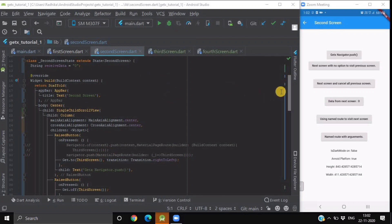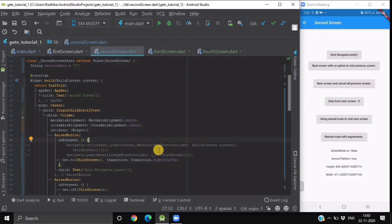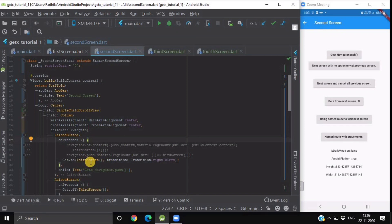Our first button demonstrates the GetX Navigator.push method. The basic syntax provided by Flutter to navigate from one screen to another is Navigator.of(context).push, inside which you have to pass your context as well as the MaterialPageRoute with the builder context. Instead of using that line of code, you can simply use Get.to and pass your screen name. There is no need for context, and you can also provide transitions. The default transition in Flutter is bottom to top.